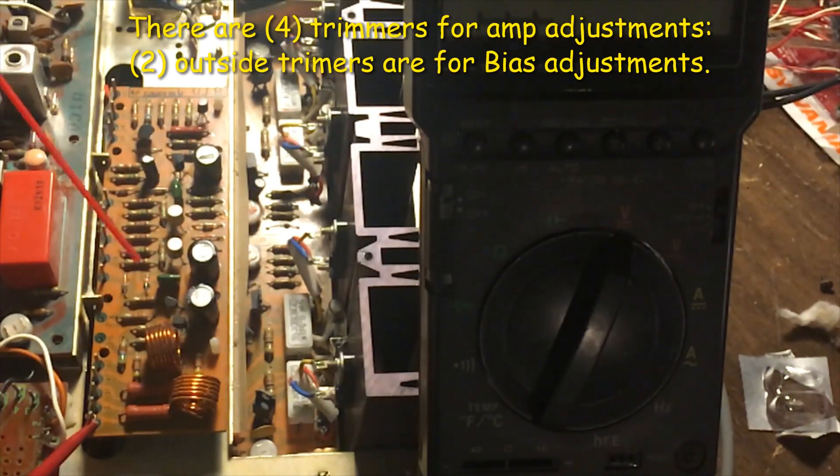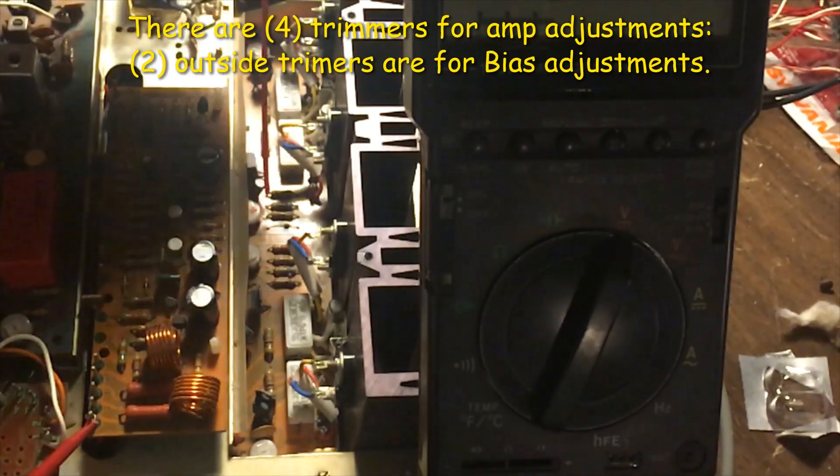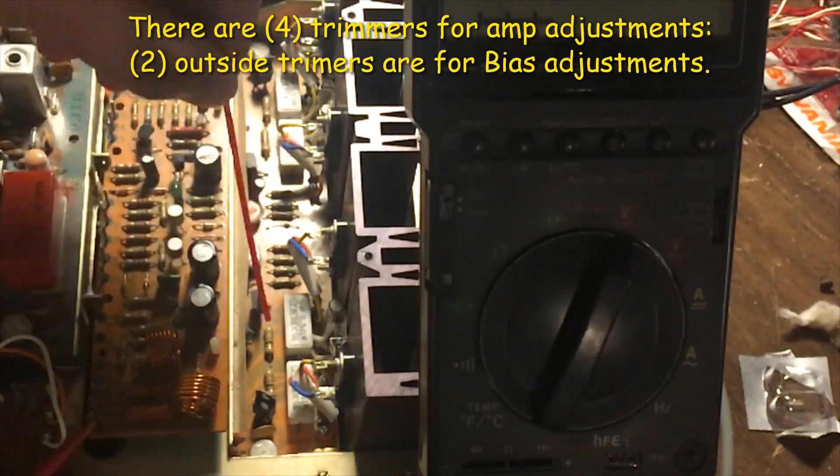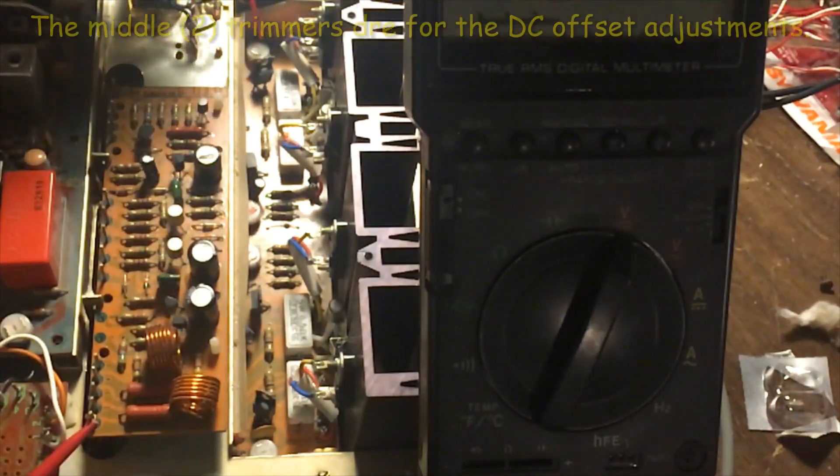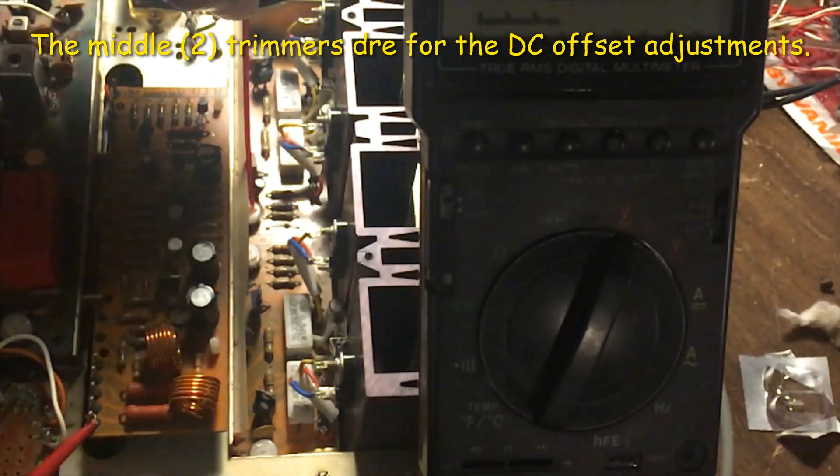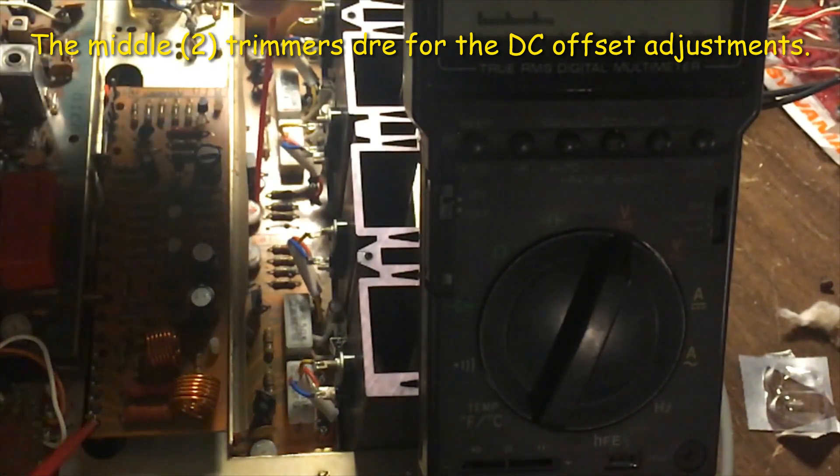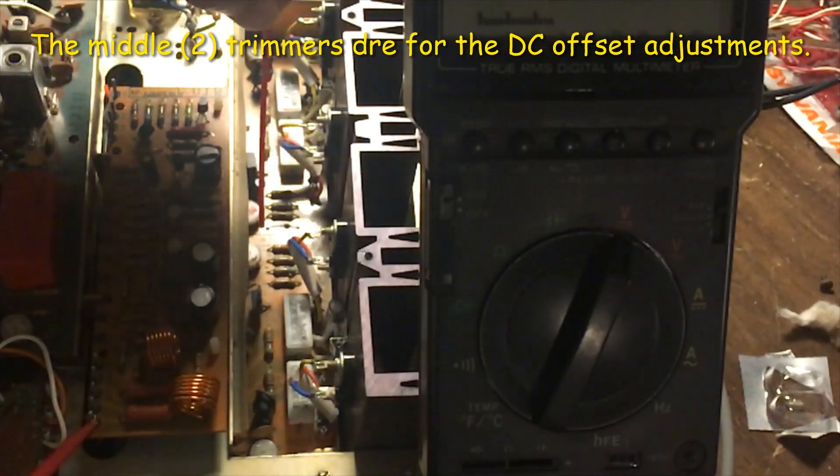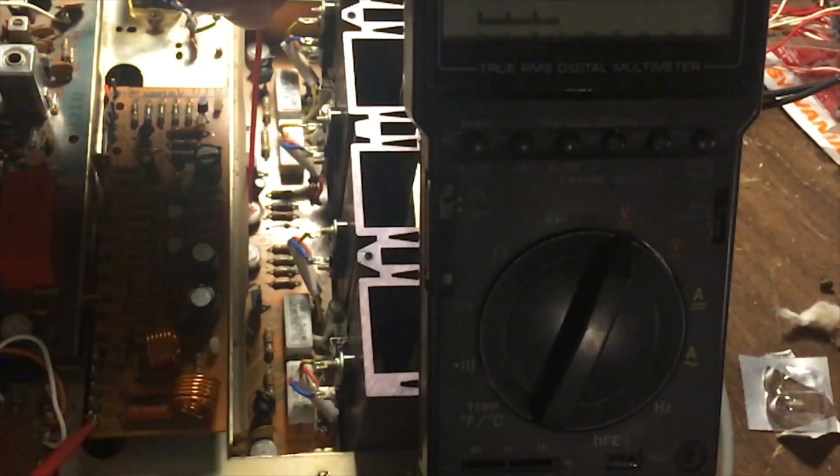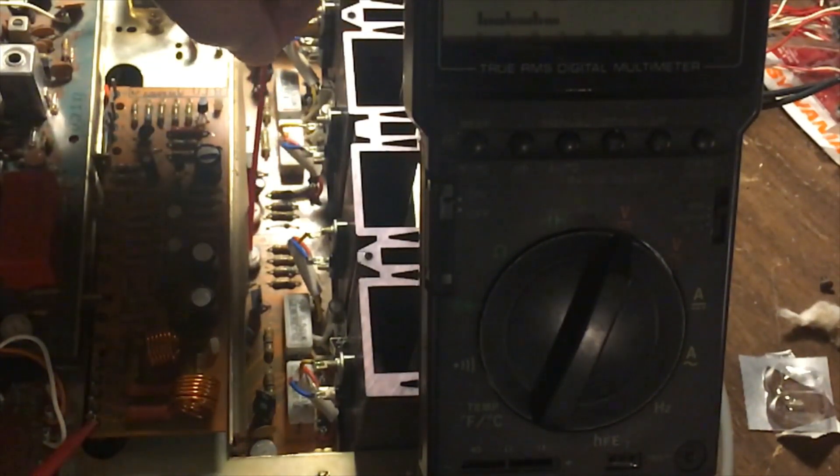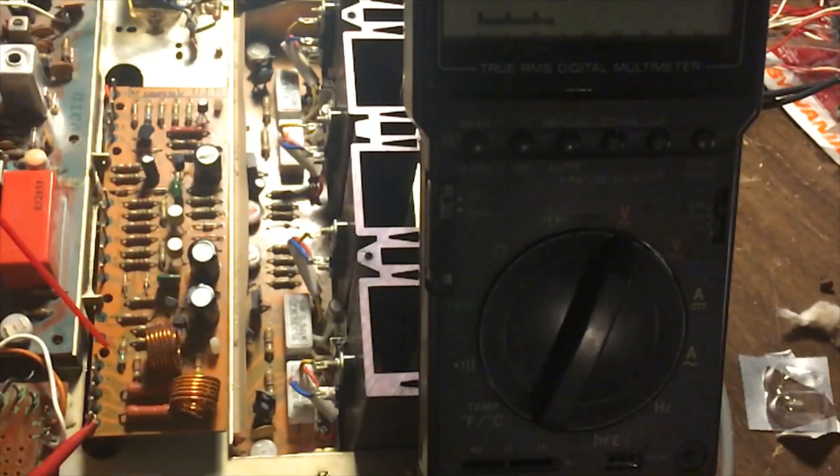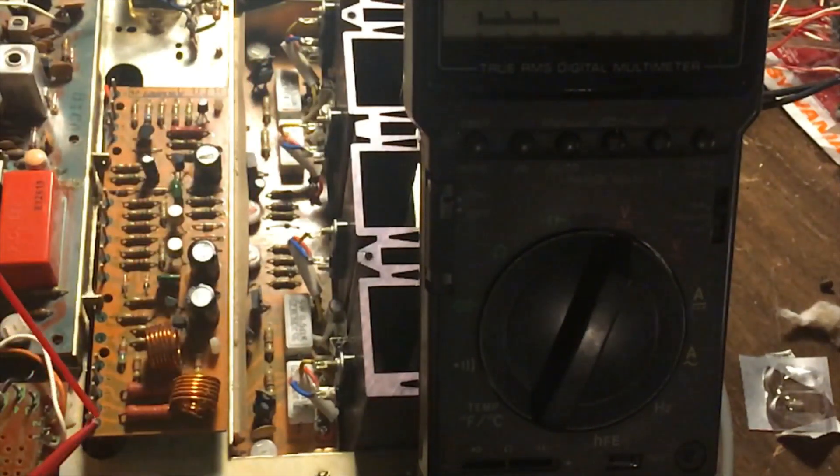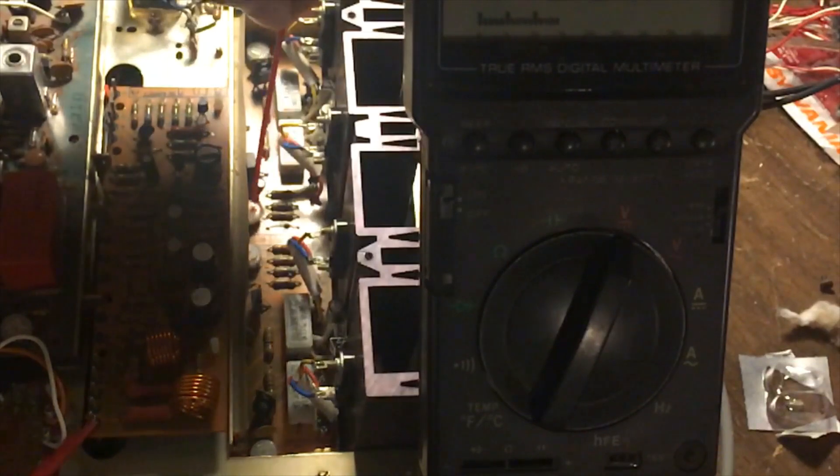There are four trimmers on the power amplifier board. The two outside ones are for adjusting the bias. The middle ones are used to adjust the DC offset. This is for the left channel, so we should adjust this one first. And this is for the right channel, which is for number three. Right now we check number one, so we adjust this one.